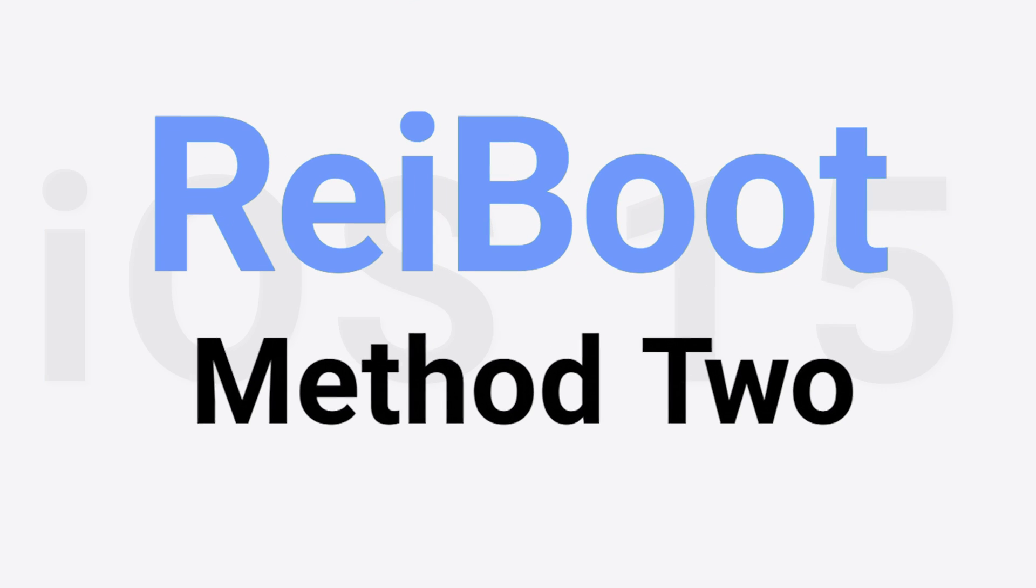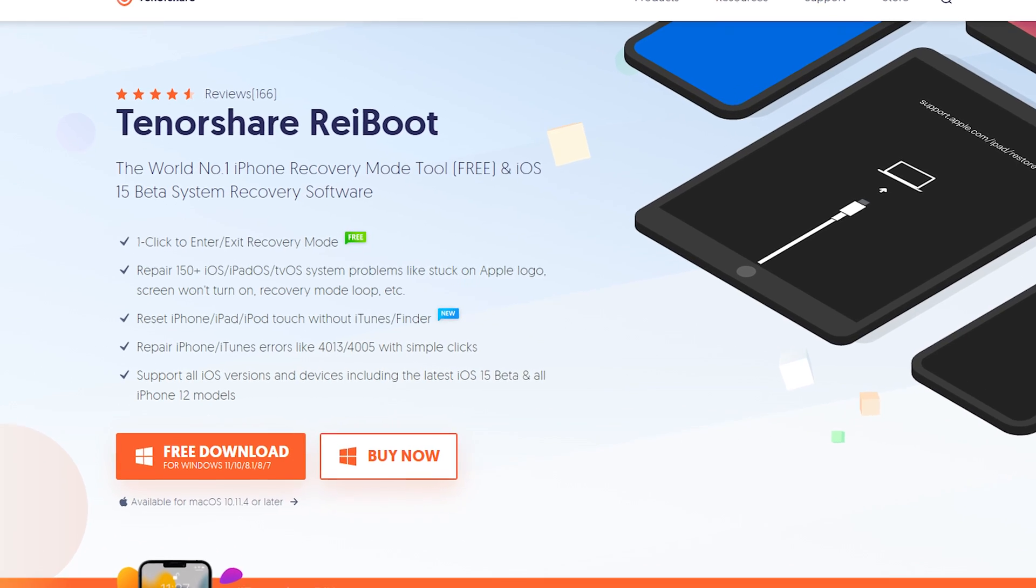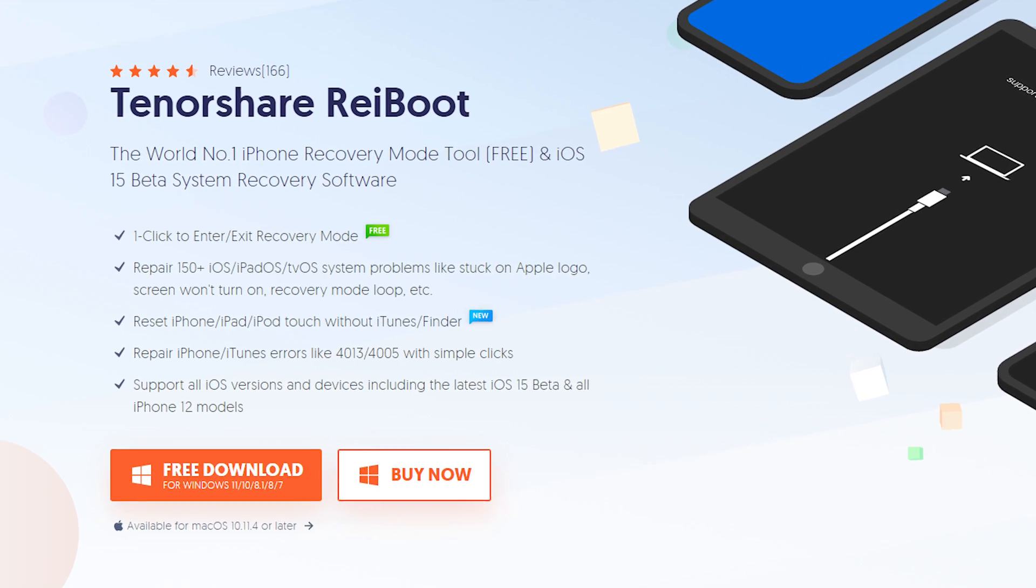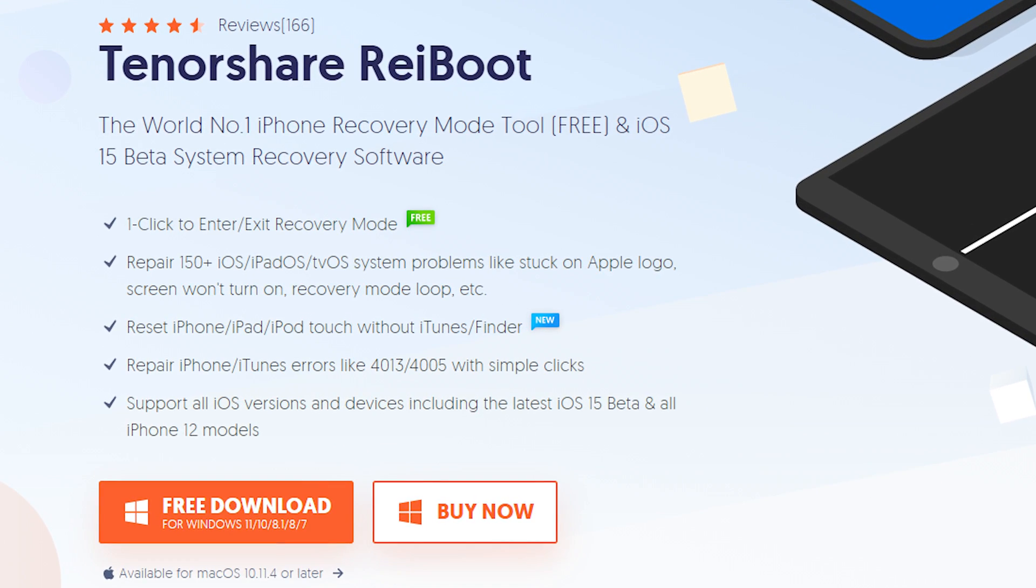Method 2, upgrade with Reiboot. Reiboot is a much faster, easier way to upgrade your iPhone to iOS 15. Check the download link in the description and download it.